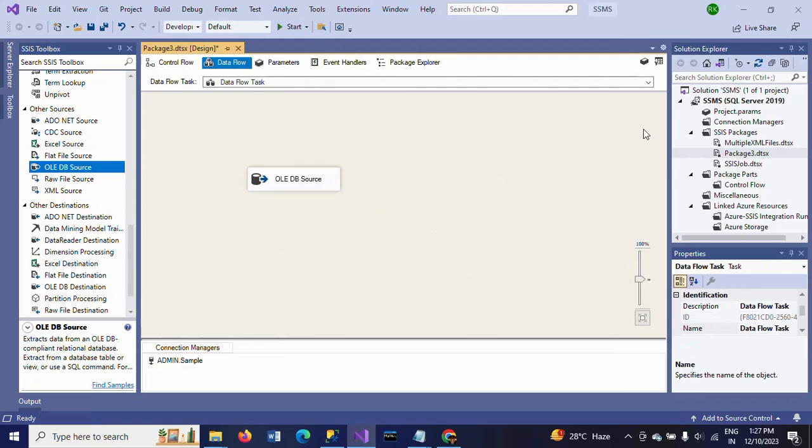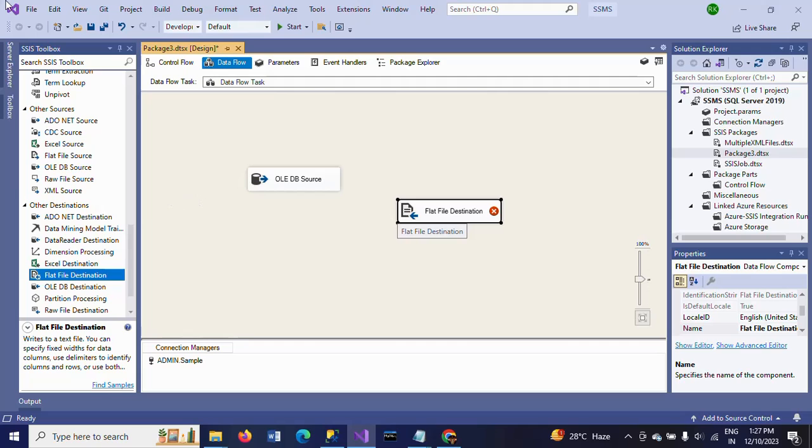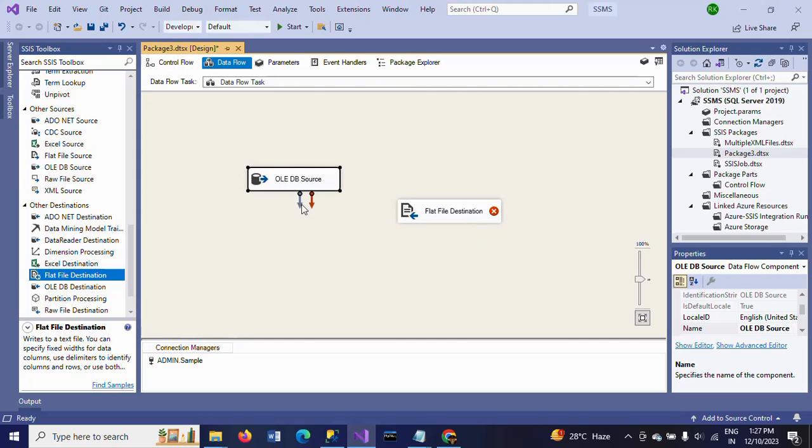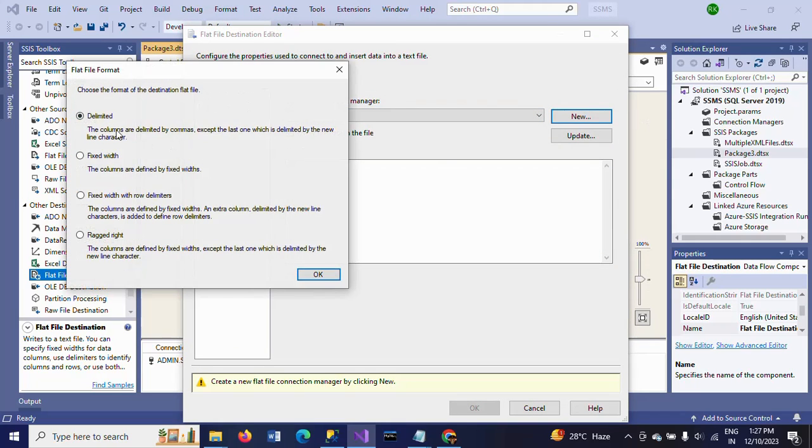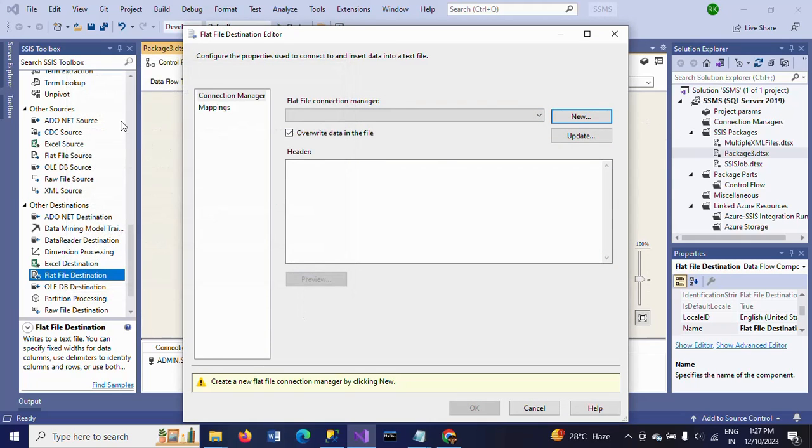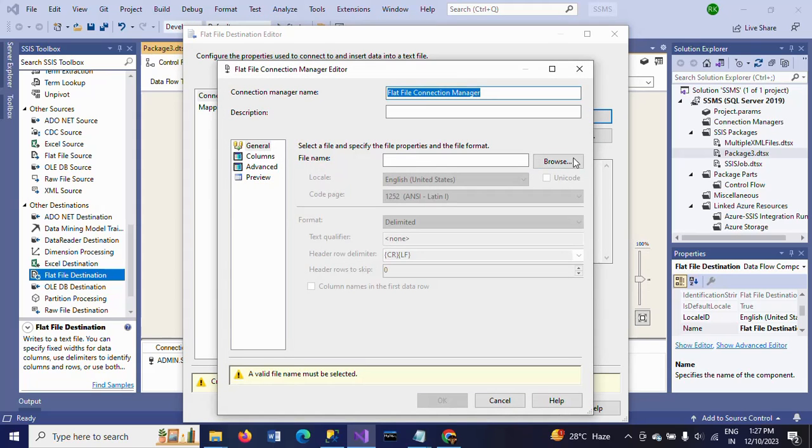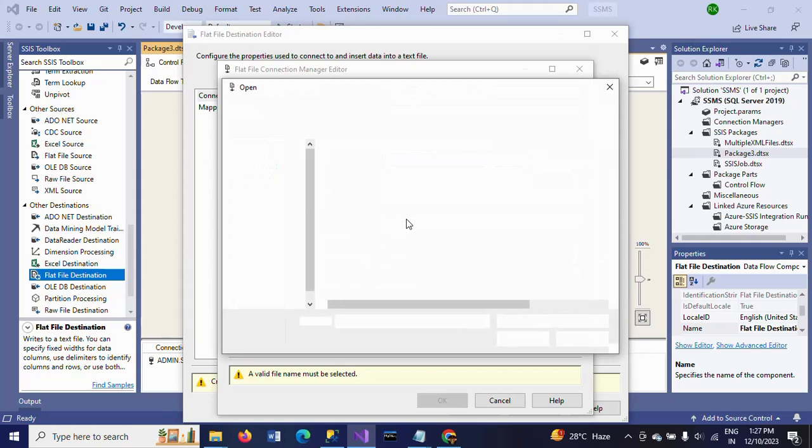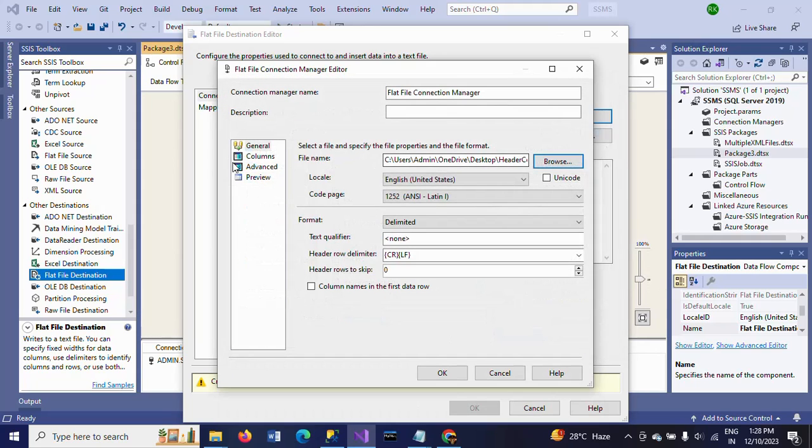Now I want to export the header columns to the flat file destination, so I'm connecting the source to destination. Double-click, select New, select Delimited, and browse to the text document where it is located. I am browsing to the header column text.